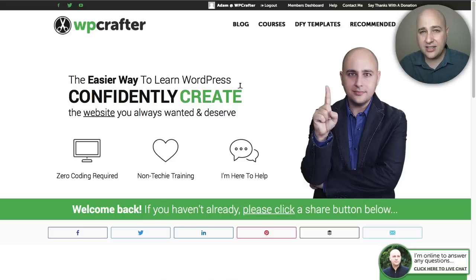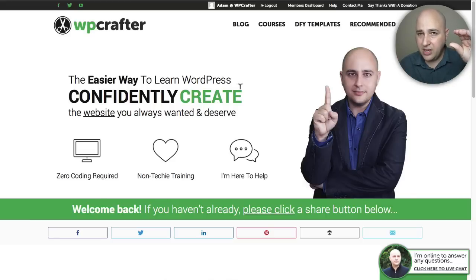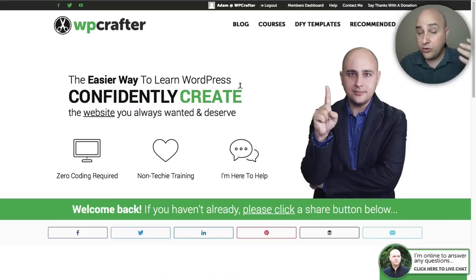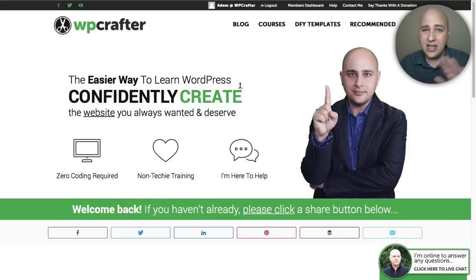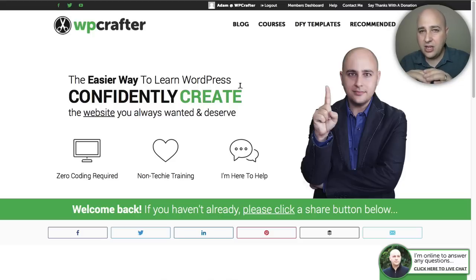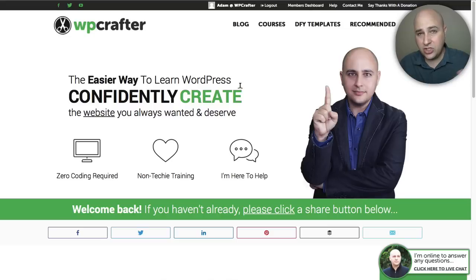Let me take 30 seconds to talk about why you want a child theme. It's a best practice to have one on your website. The way it works is you have your parent theme, and if you change anything in that parent theme and then there's an update, all your changes — code and custom styles — get completely wiped out. That's why you have a child theme. Just like in life, a child is dependent upon the parent for their existence.